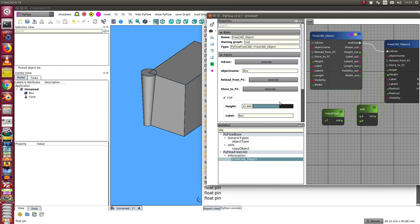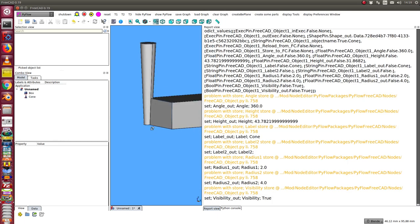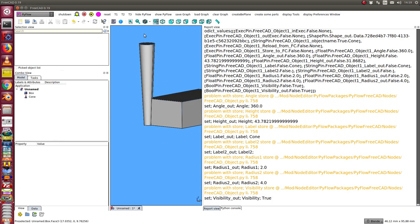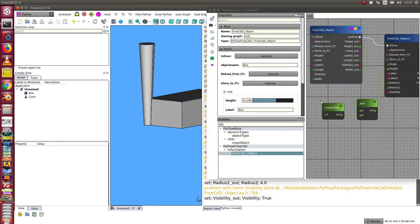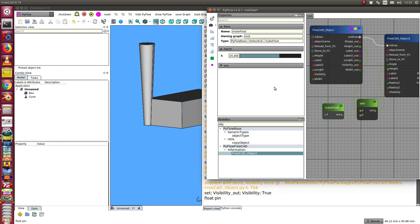And now I can change here the value. And in this case I have this difference. That means this is a simple kind of expression. Use the height of the box, add this value here, and set it to the height of the other object.